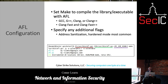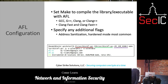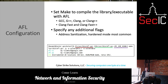For AFL configuration, you can set make to compile the library or executable with AFL using GCC, G++, Clang, Clang++, ClangFast, or ClangFast++. Additionally, you can use address sanitization or harden mode — those are the most common additional flags. Just like compiling with GCC or G++, you specify the compiler before executing the make command, and it provides output showing AFLCC and the instrumented locations.